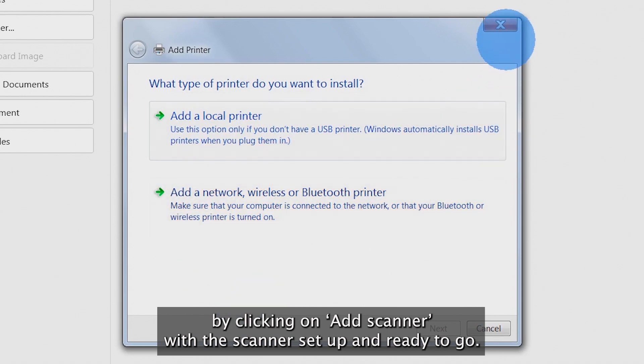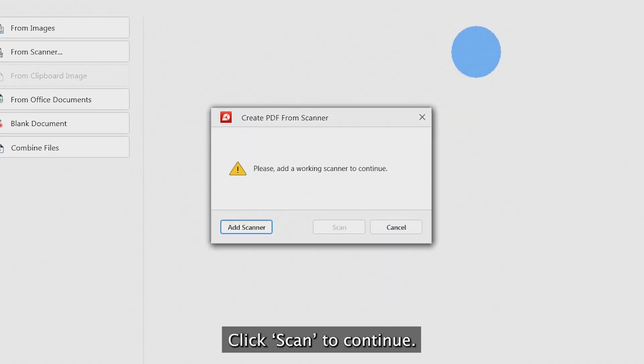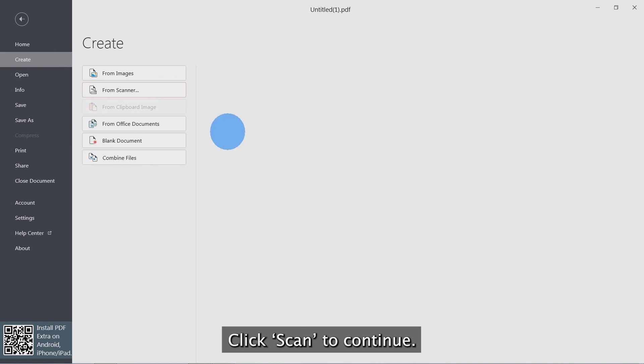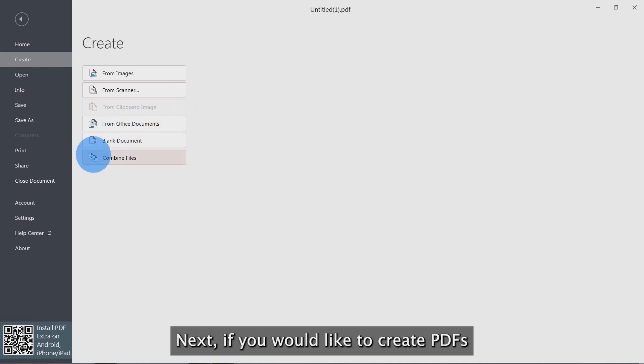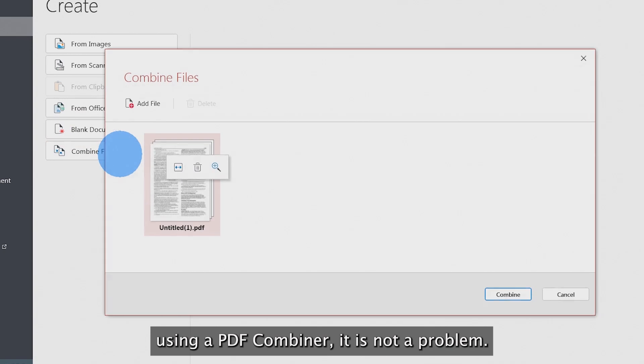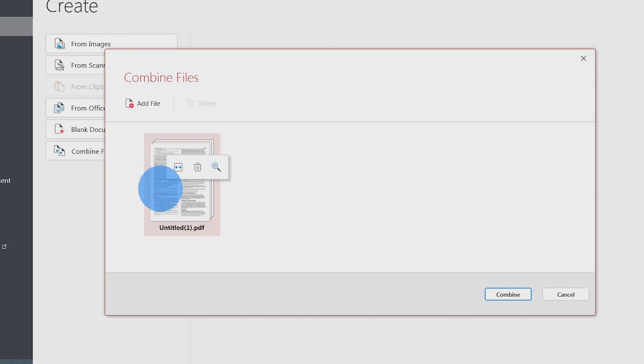With the scanner set up and ready to go, click Scan to continue. Next, if you would like to create PDFs using a PDF combiner, it is not a problem.